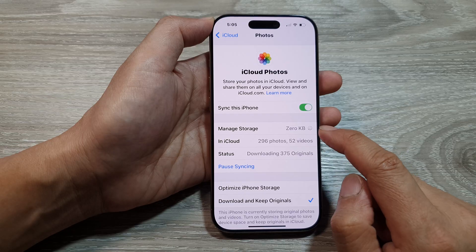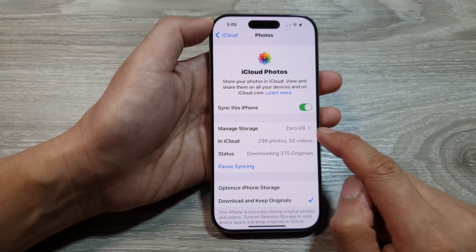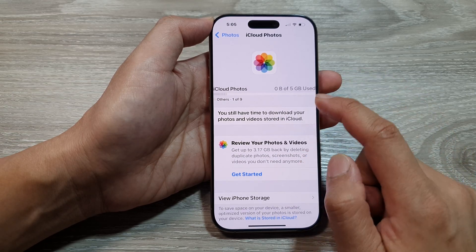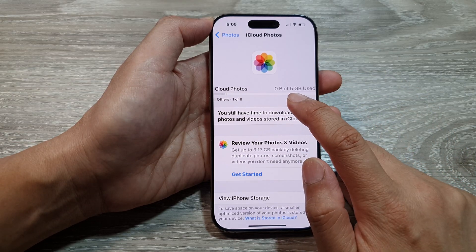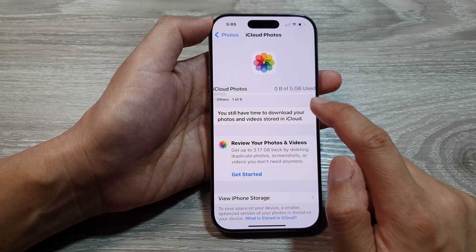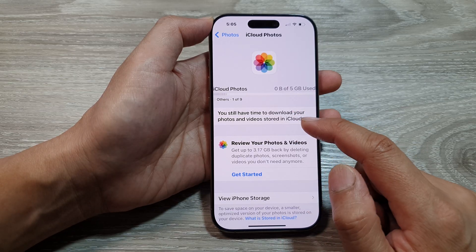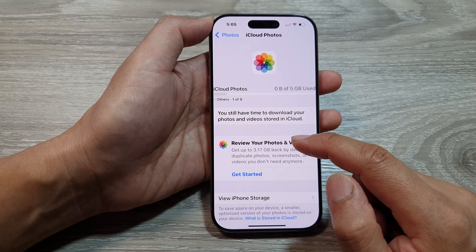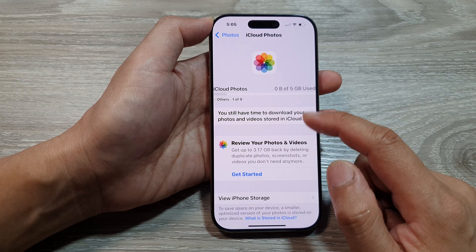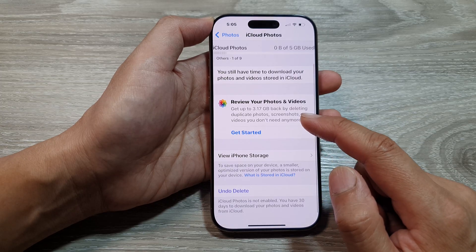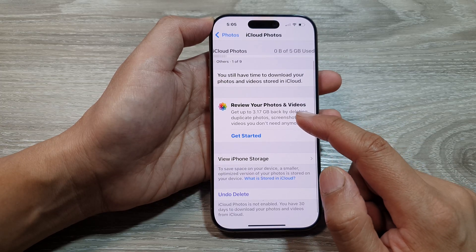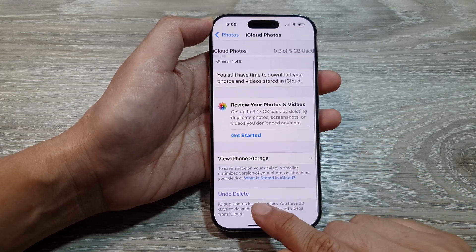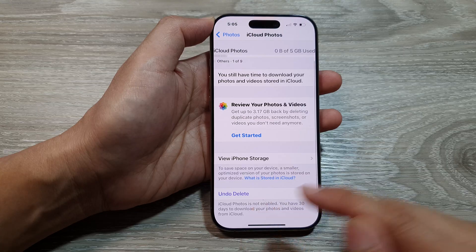Now if you go into Manage Storage, you can see we have used 0 out of 5 gigabytes. So by deleting iCloud Photos, we free up a lot of storage space. If you want to undo the delete, you can scroll down and tap on 'Undo Delete.'